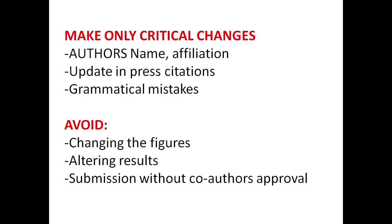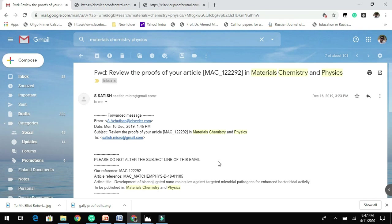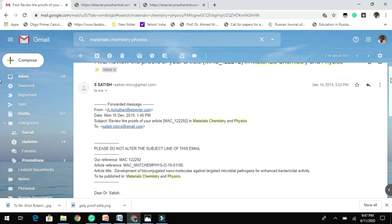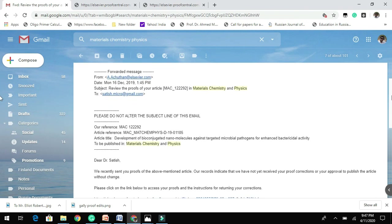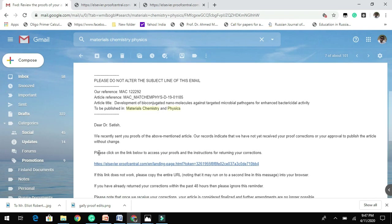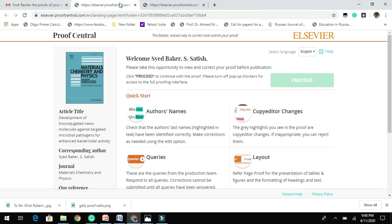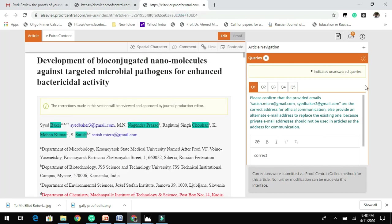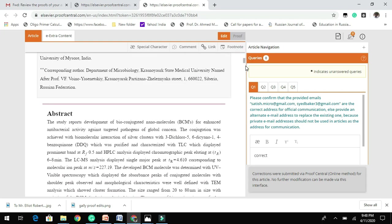Most importantly, before you submit your corrected galley proof, get submission approval from all the co-authors. Let me show you with a live example. Your corresponding author will get an email from the production house of the respective journal. Here, my corresponding author has received an email, and they will provide a link which you need to click on. This takes you to a page which directs you to make final changes for your manuscript — in this case the journal is Materials Chemistry and Physics.